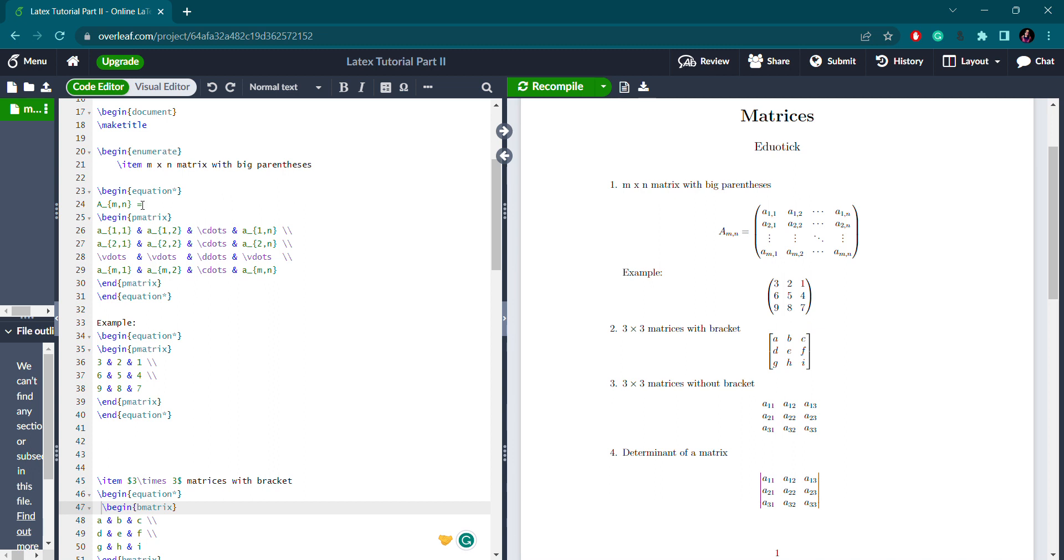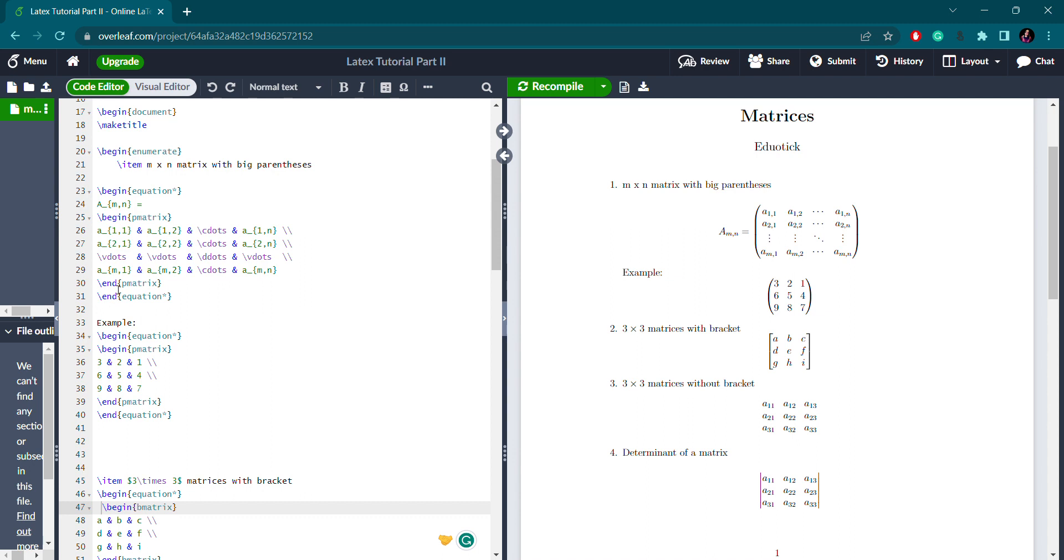I have used display mode here with begin equation. I don't need an equation number. On the left hand side you can see a subscript m comma n, so you write a underscore m comma n equals, and then you start your matrix. For big parenthesis, you use slash begin pmatrix that should be enclosed with slash end pmatrix. Inside this you write the matrix elements like the first row.